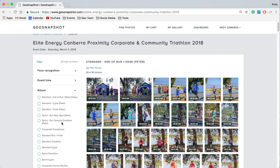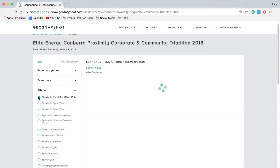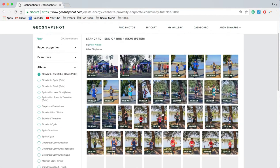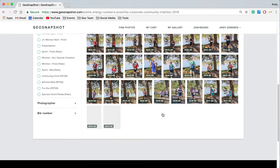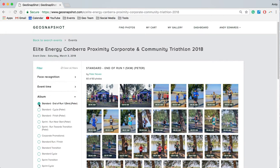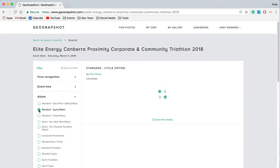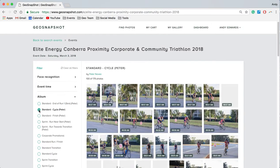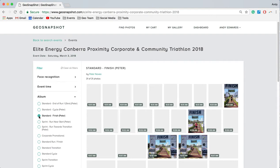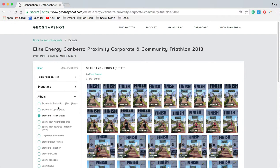By default it's showing all albums. I can select an individual album and it will only show me the photos from that particular album, meaning I can filter the event via the albums that I was actually involved in.